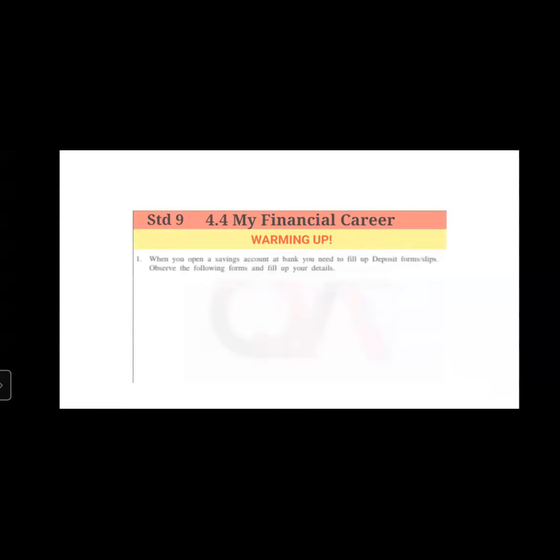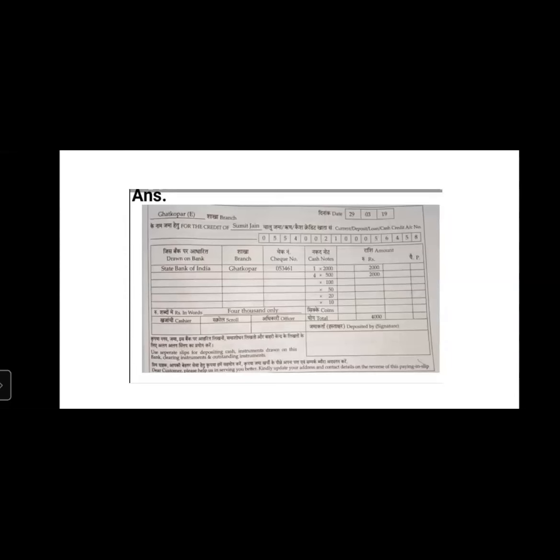Let's start with the warming up. When you open a savings account in a bank, you need to fill up deposit forms and slips. Observe the following forms and fill up your details. On page number 100, what you see right now is a paying slip. Many of you must have visited banks to deposit cash or cheque. Now let's see how to fill the slip — it's also financial knowledge for you.